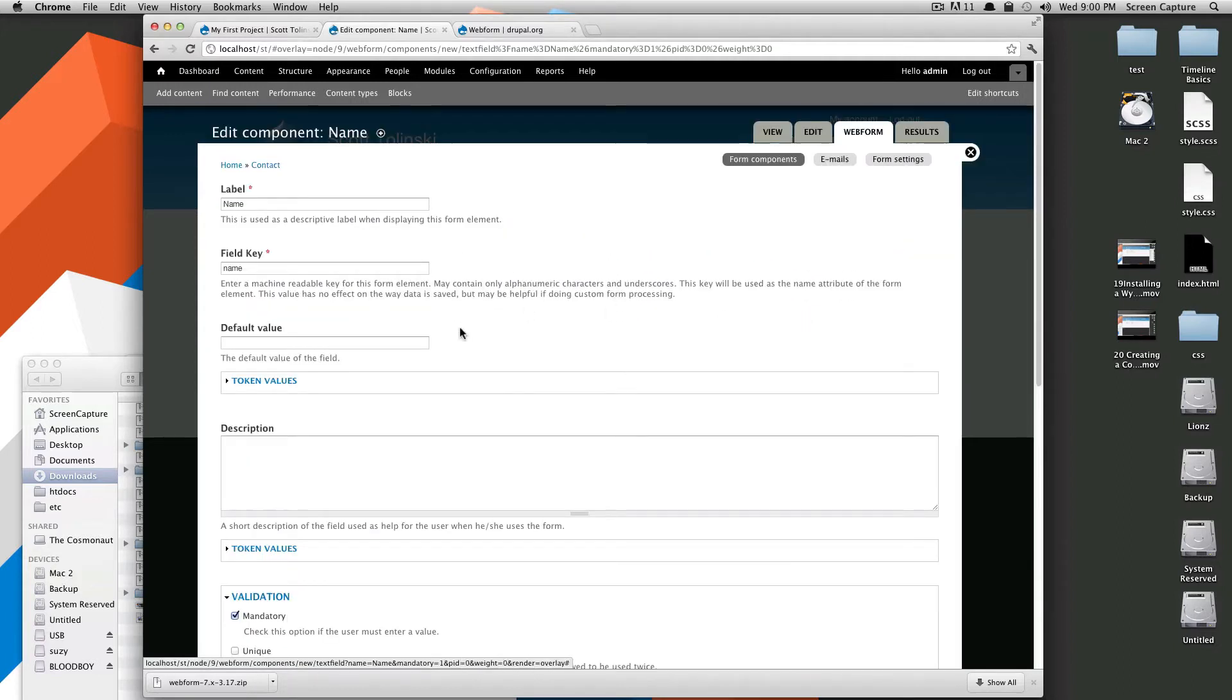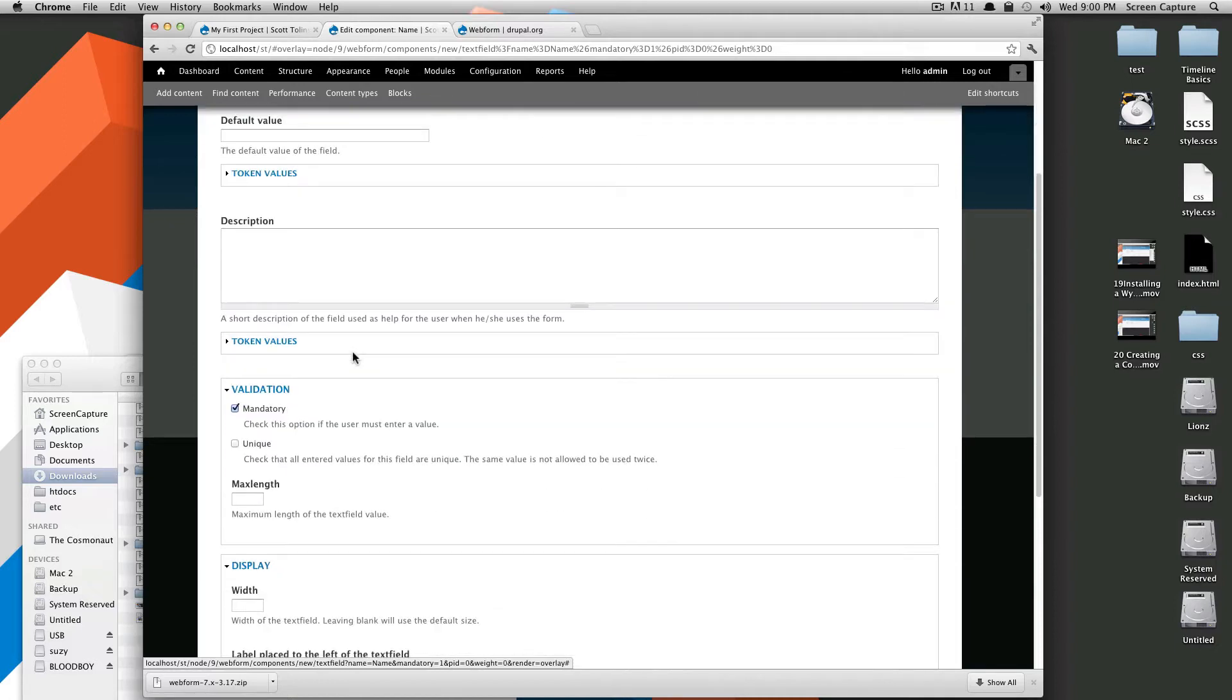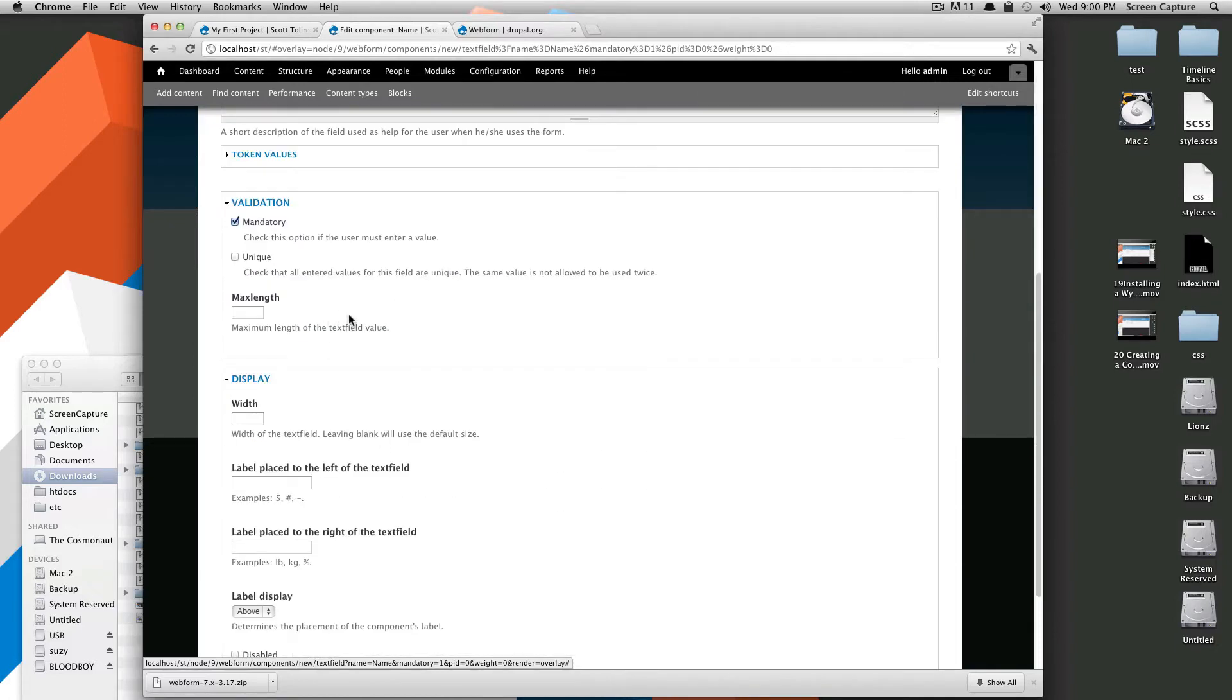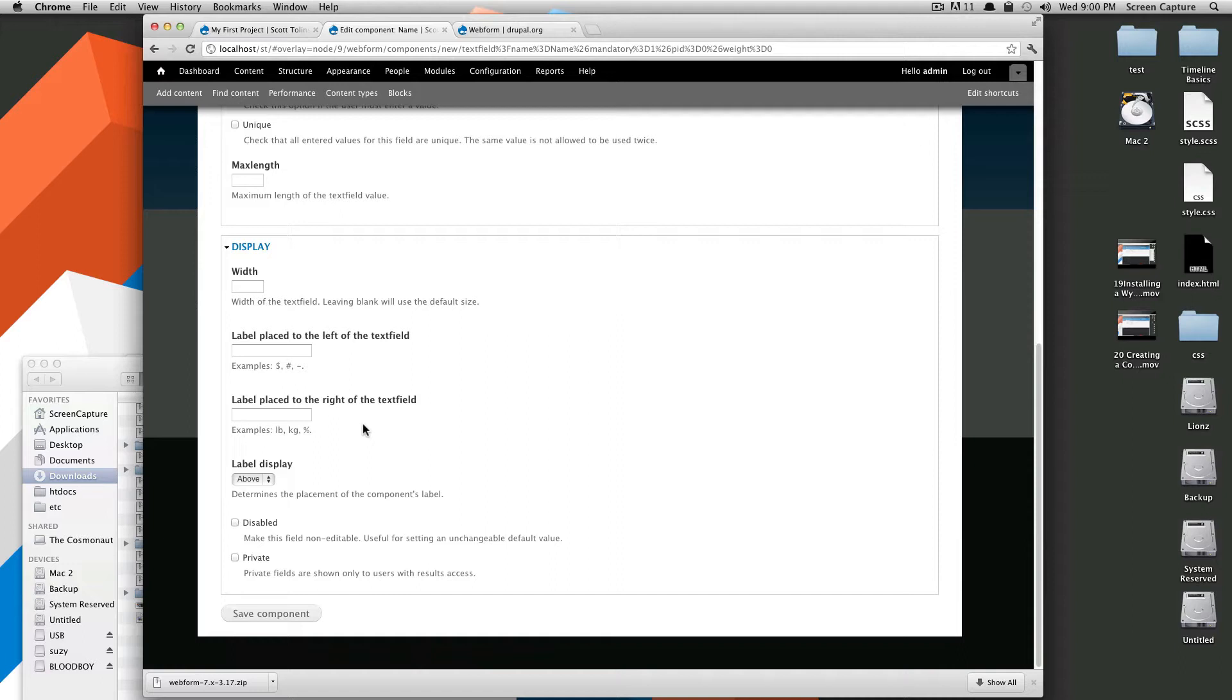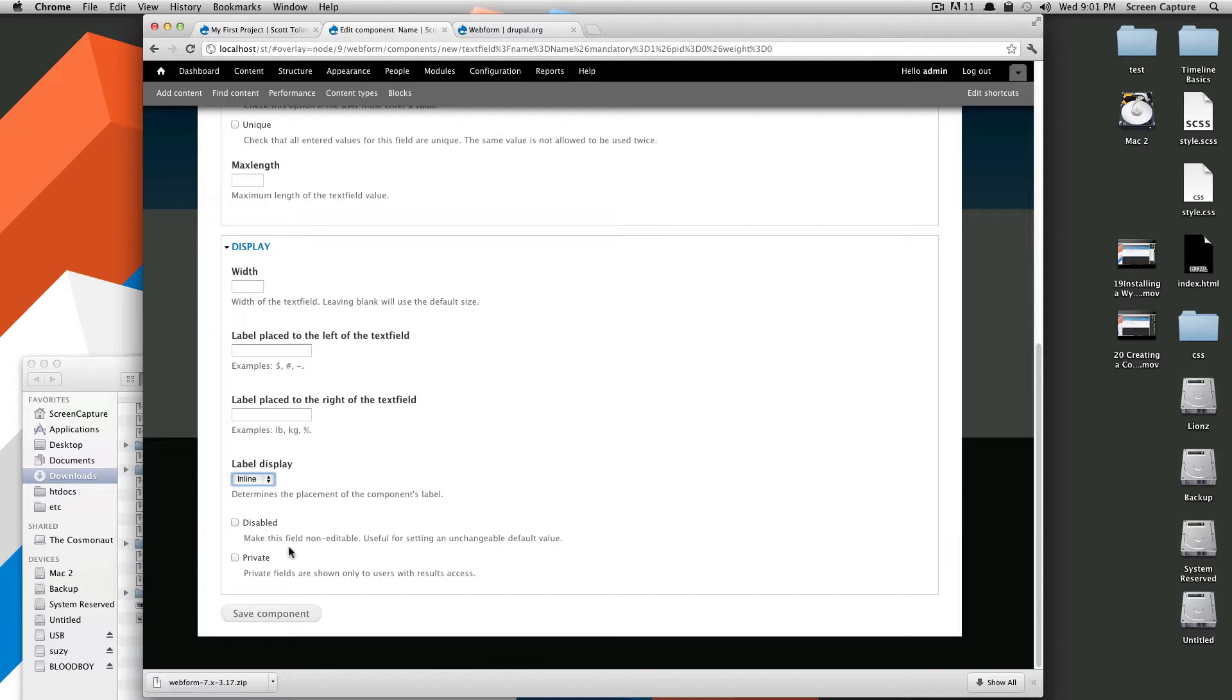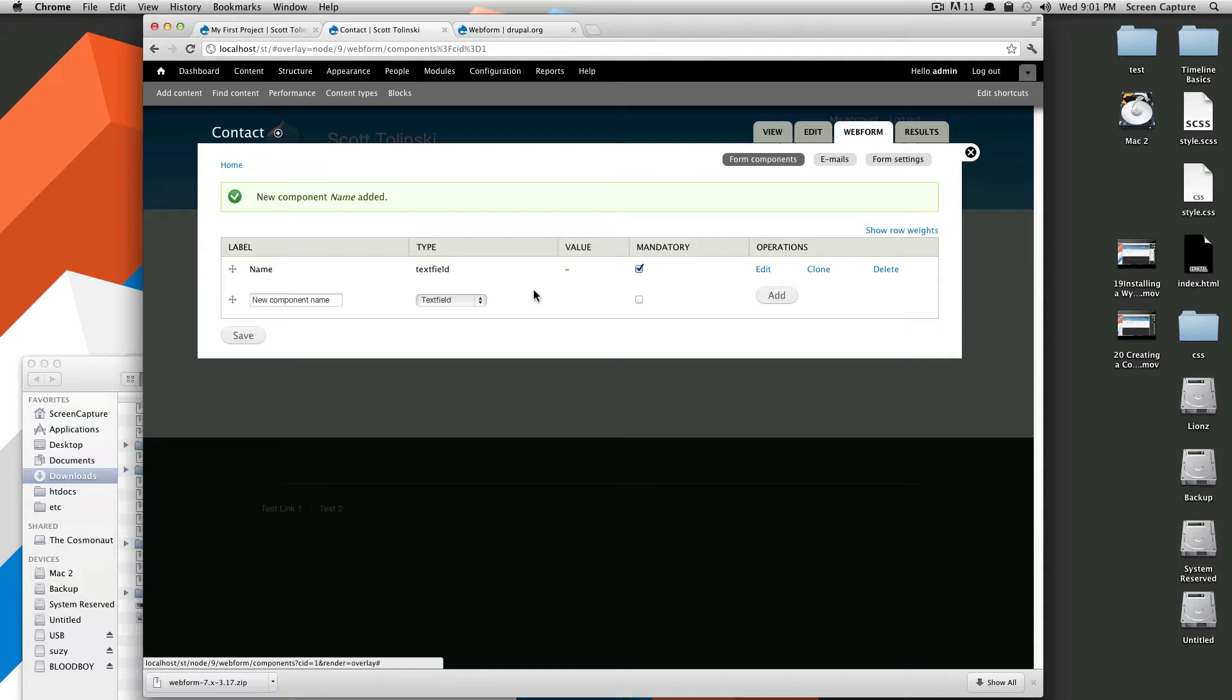Okay, and it gives you even more options. We can give it a default value, we can give it a description, we can make sure that all the entered values must be unique, we can give it a max length, we can give it a width, but of course, I want to do all this stuff in CSS. We can tell it where the label goes, above inline or none. I'm going to say inline, and you can have it disabled, or you can have it private. So, we're going to take a look, save component.